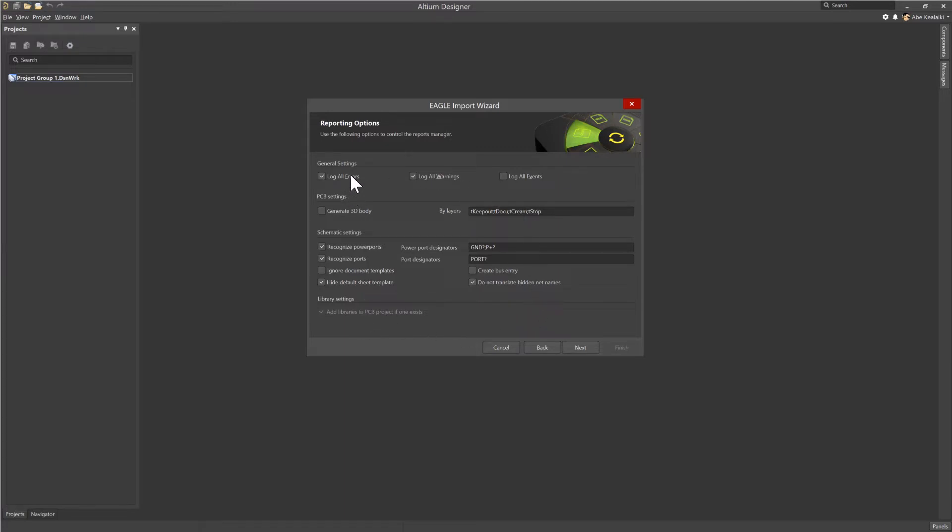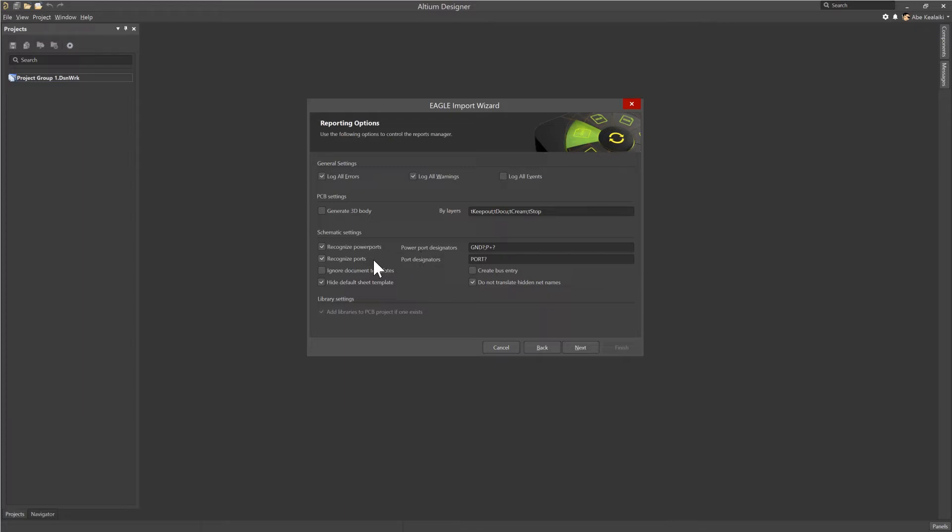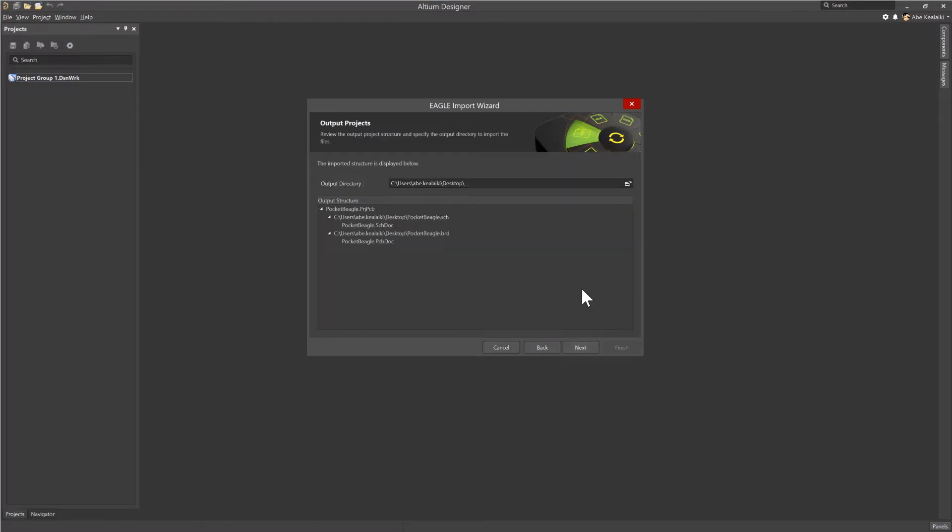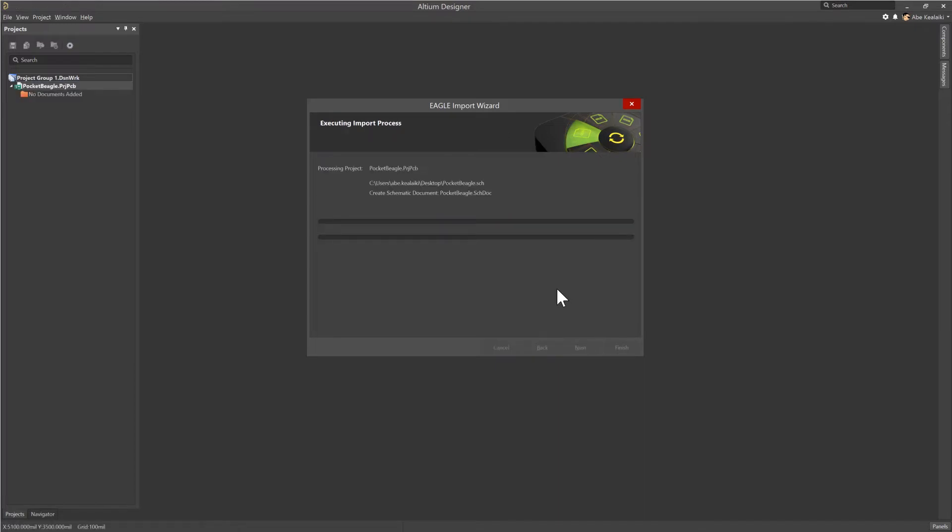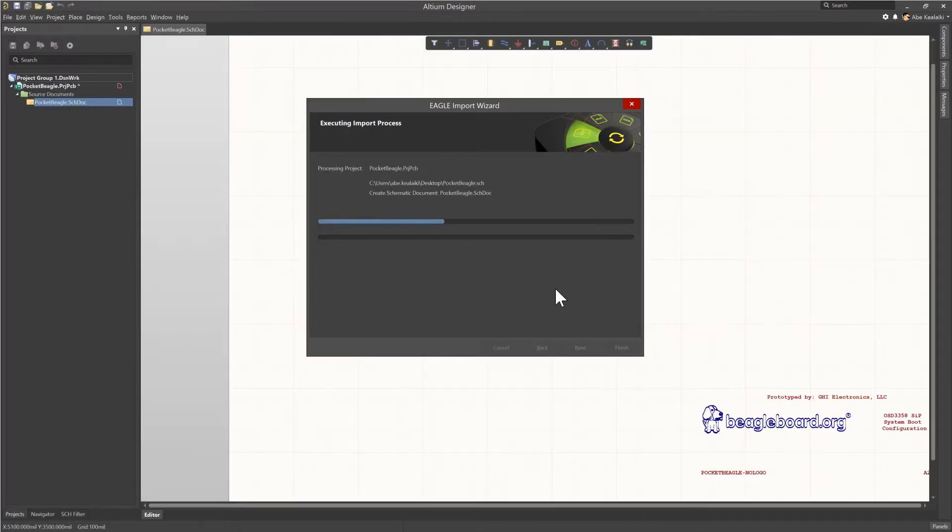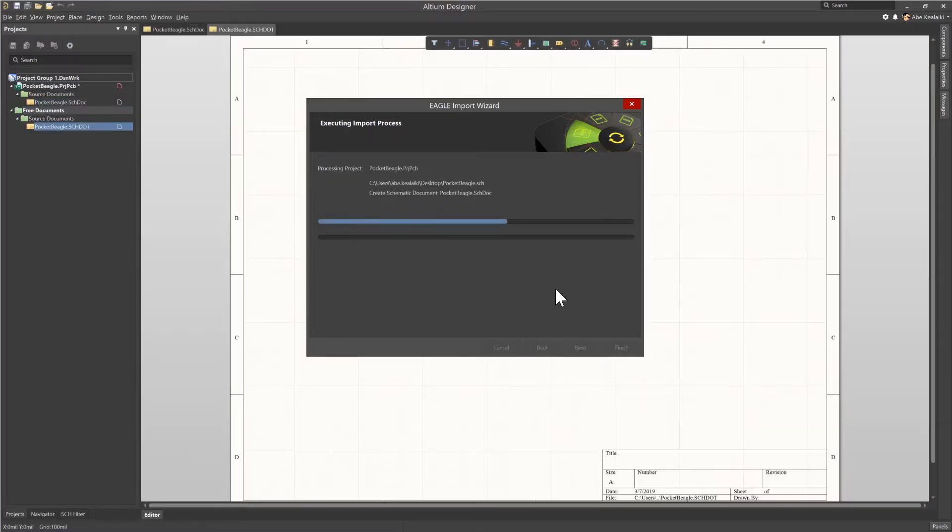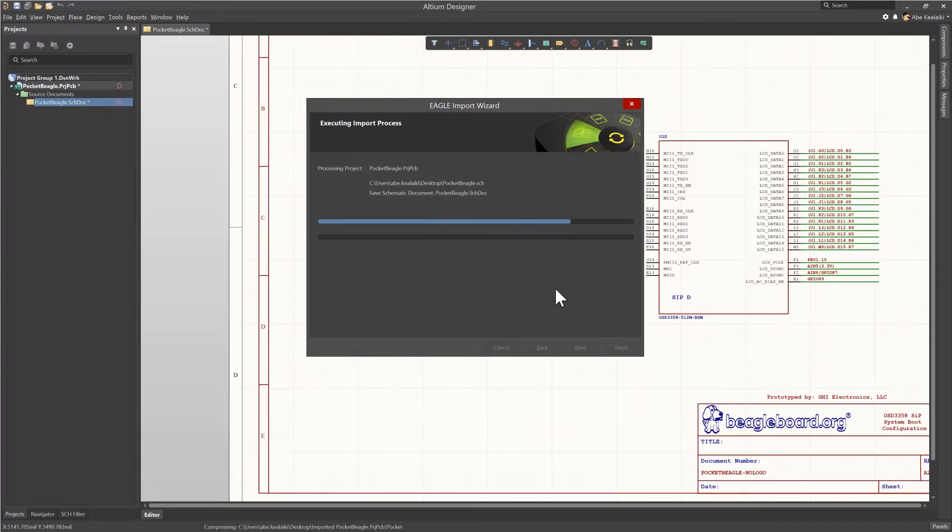Now once it's done analyzing the files, you'll get a set of options that you can go through and manually change if you'd like. For the most part, we'll accept the defaults here and go ahead and click Next. However, you may want to pay attention to maybe the way the power ports are named or different things like that. Also, if you did have library files included, then on the bottom you can see that you can have those library files added to the project. We'll go ahead and click Next. We'll see a brief summary of how that file structure will happen and then click Next again.